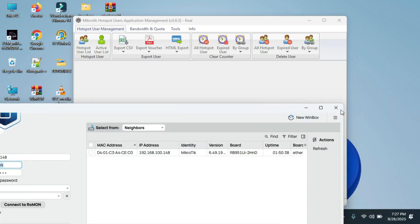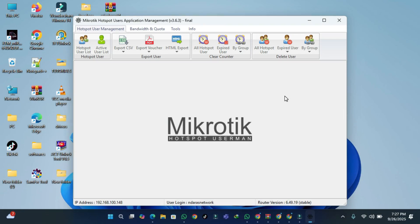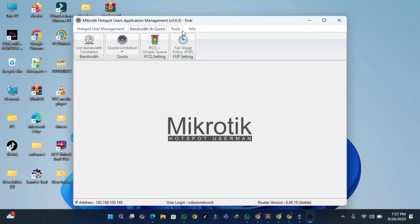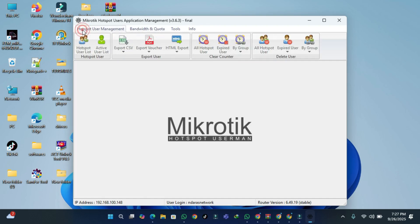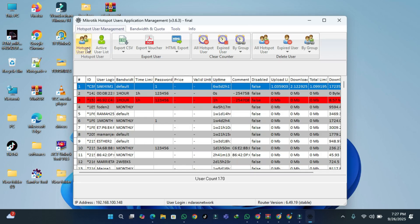Here is the page after logging in. We have many options: hotspot management, bandwidth tools, and more. We are not going to cover all of those, but we are going to show you how to add vouchers and use them. So we go to Hotspot Lists.